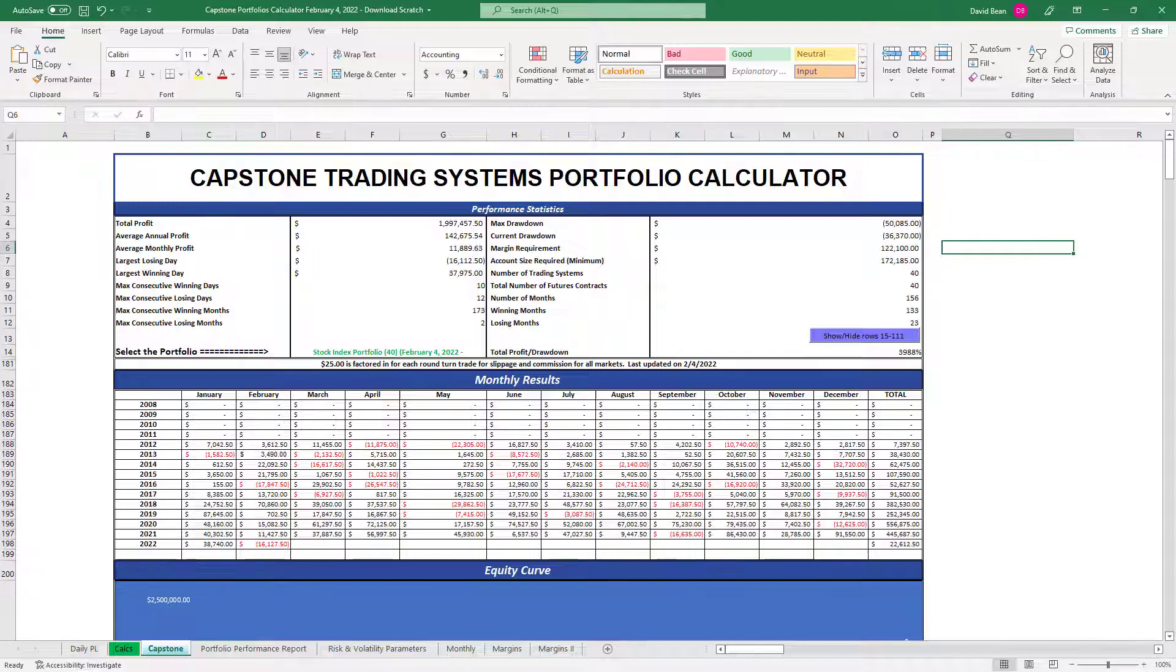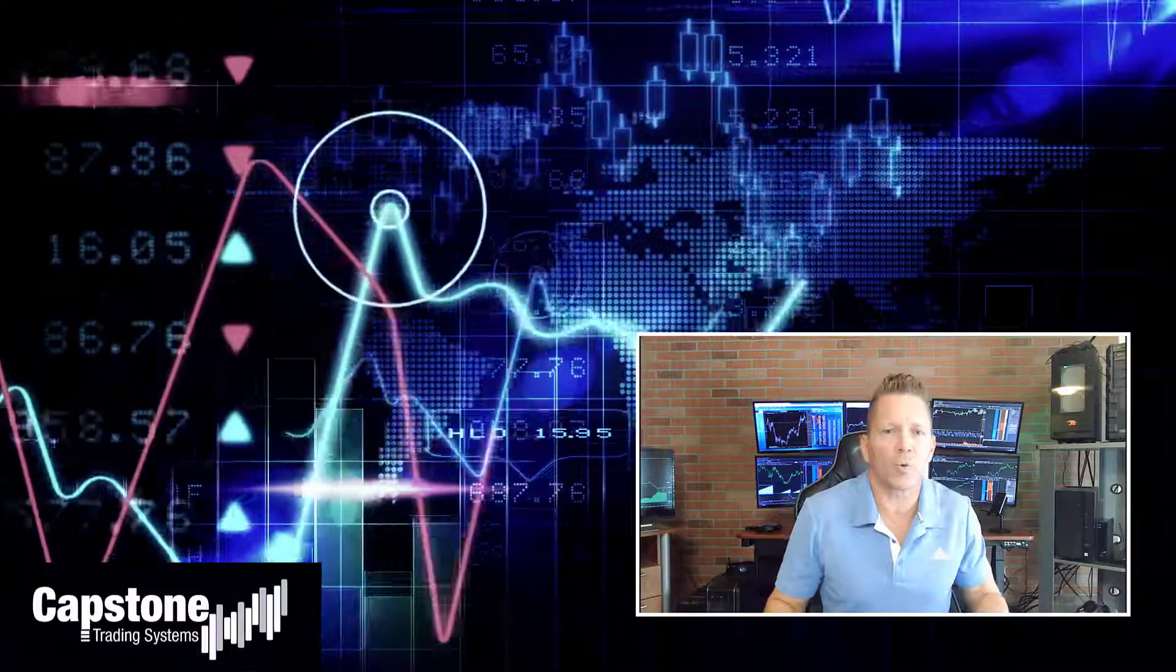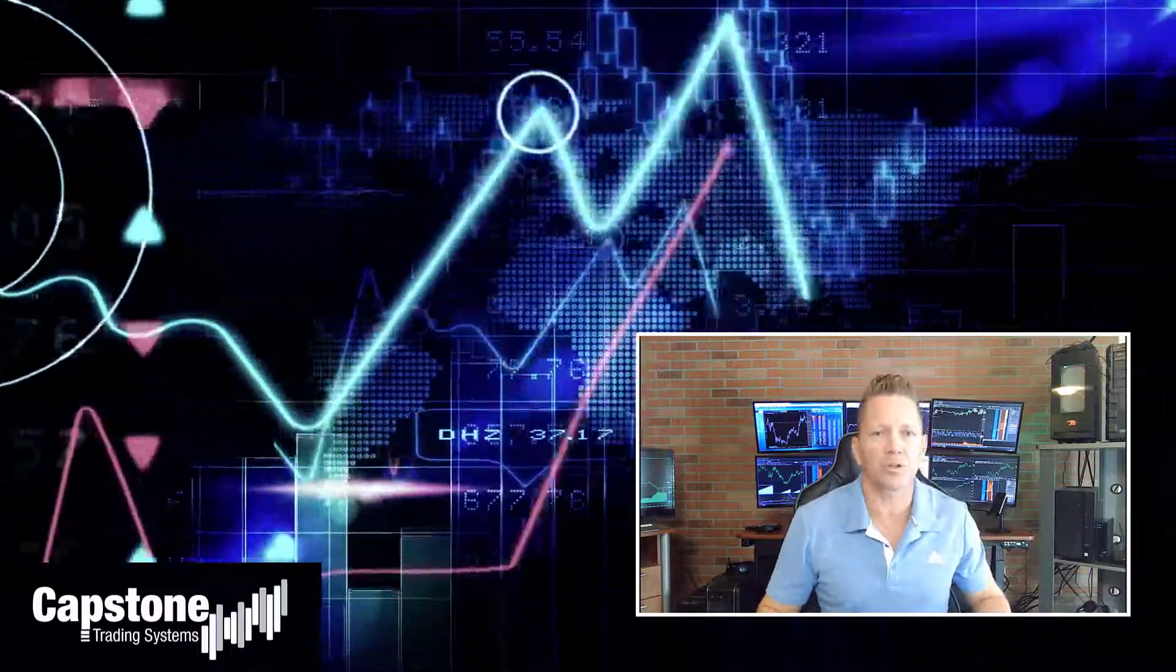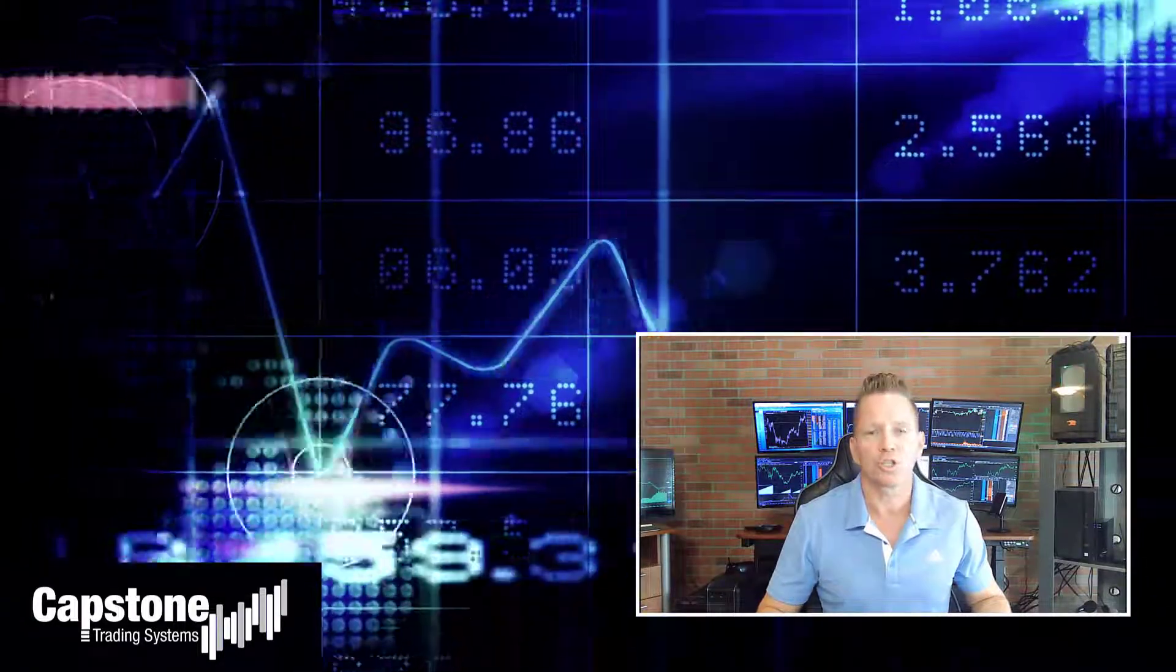Hey, David Bean here. Welcome to Capstone Trading Systems YouTube page. Be sure to subscribe to join our community of algorithmic traders. We are real money traders. We share our winning streaks, we share our losing streaks, as well as market updates, strategies, and coding tips.